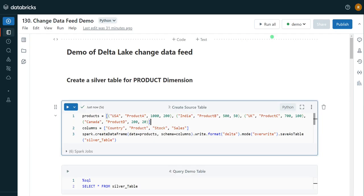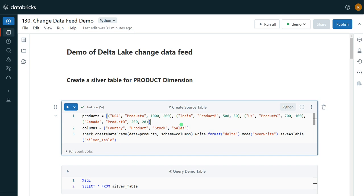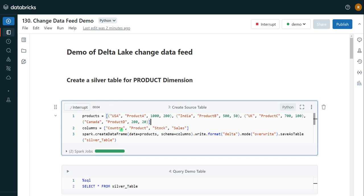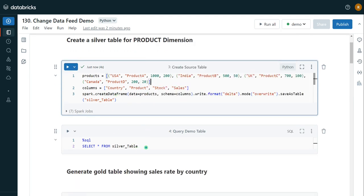I have logged into my Databricks environment, my cluster is up and running, and I have created a sample notebook for this demo. In this demo I'm going to create two tables: one is a silver table sitting in the silver layer, and another is a gold table sitting in the gold layer. I'm going to enable CDC for my silver table, make changes to it, and show how we can process those changed records efficiently to our target gold table. First, I'm going to create a DataFrame for the silver table containing information related to product and sales.